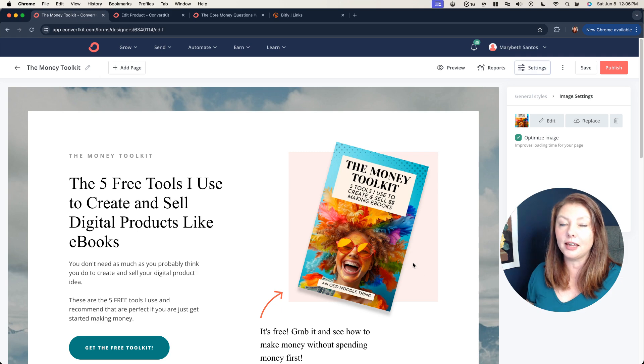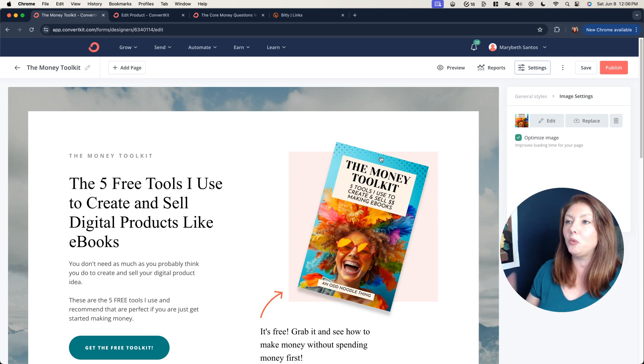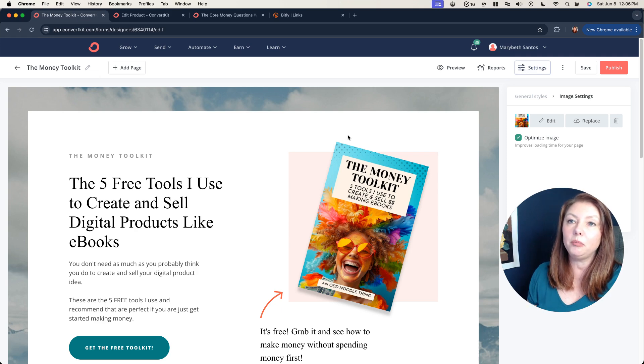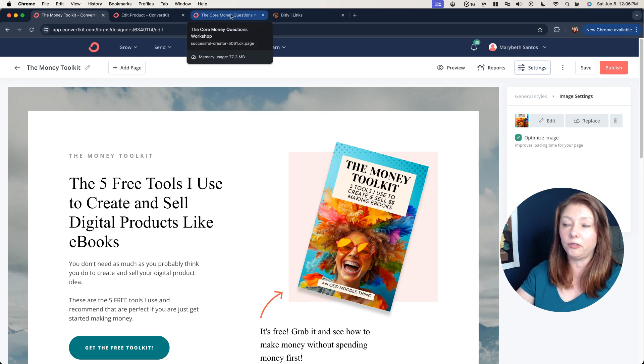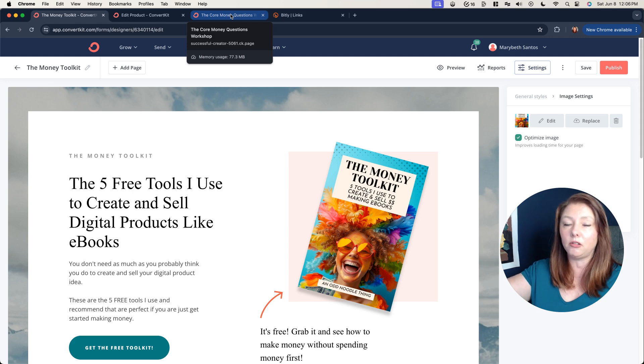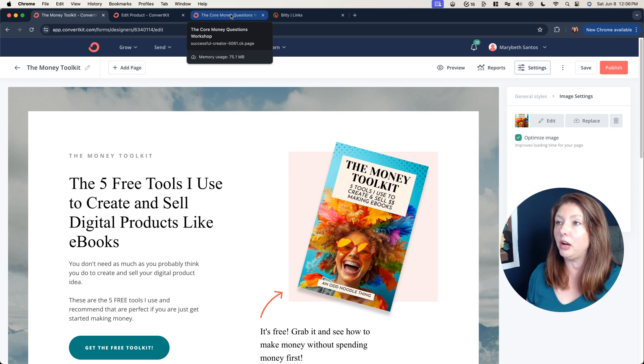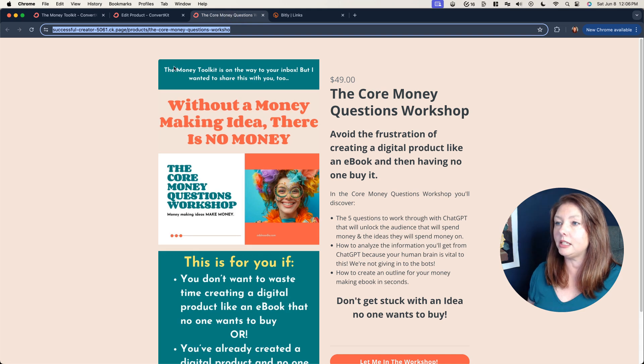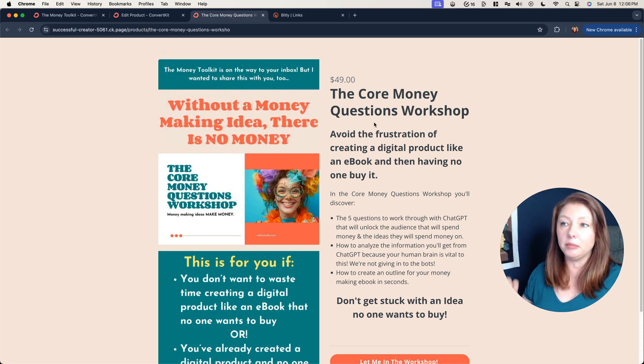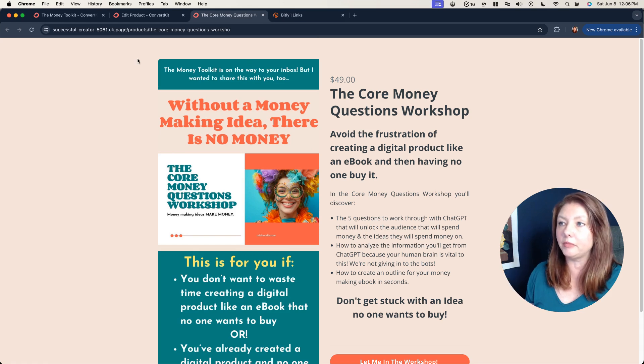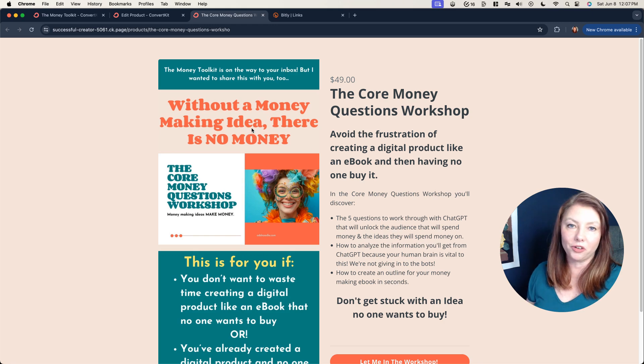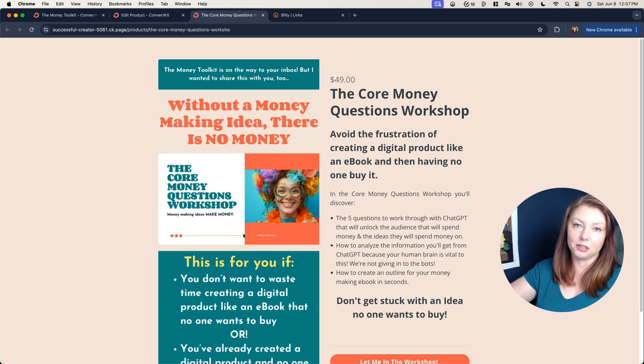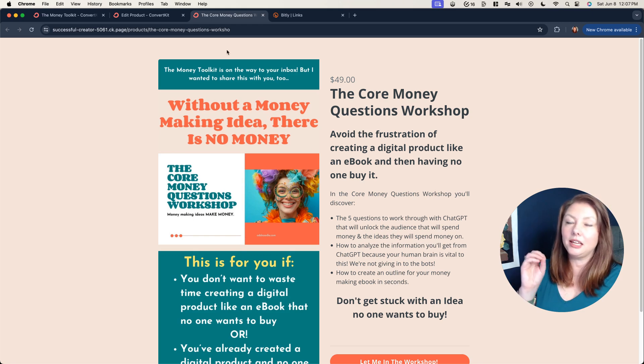The one thing that is incredibly important if you are going to do this type of funnel is because you aren't going to have a success page. A lot of times what will happen is you'll get a thank you page that says thanks for signing up, your thing is on the way to you. That's not going to happen with a tripwire funnel. So instead of that page what you have to do is put something up at the top of your image that specifically tells them the money toolkit is on the way to your inbox. So the free thing that you asked for is still on its way to you but I wanted to share this with you too and then it goes into the sales page for the tripwire product. That's the one thing that you do want to just be careful about with this page.